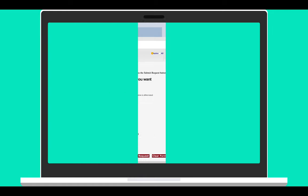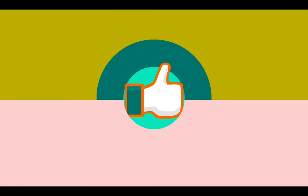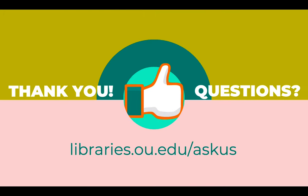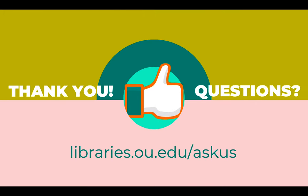If you have further questions about using Engineering Village to find sources for your research, please contact your subject librarian or go to libraries.ou.edu slash ask us.